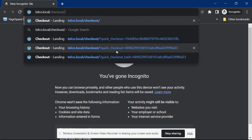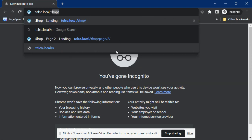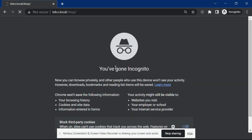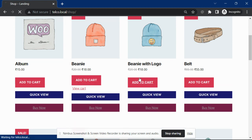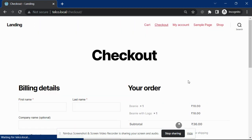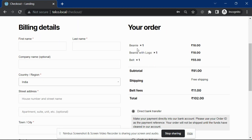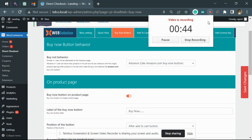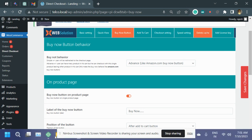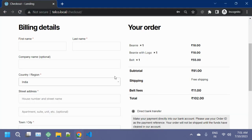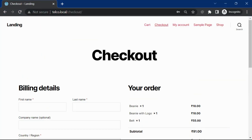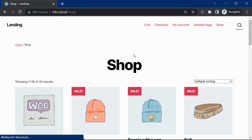Let's add these products to the cart. Now you can see we have added three products. Now we want to go and buy now this product.